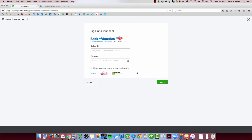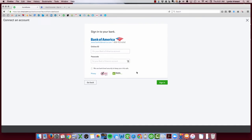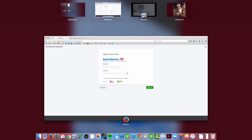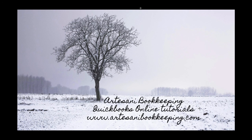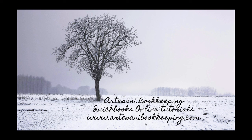I'll be posting more videos. Please feel free to visit my Facebook page, Artesani Bookkeeping. You can do a search. And then if you have a request for help, I can create a video for you. Or you can reach out to me directly at my website, which is www.artesanibookkeeping.com. You can see it right down here. That's www.artesanibookkeeping.com. Thank you.